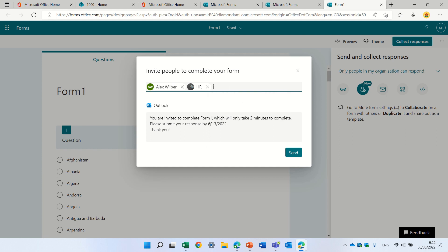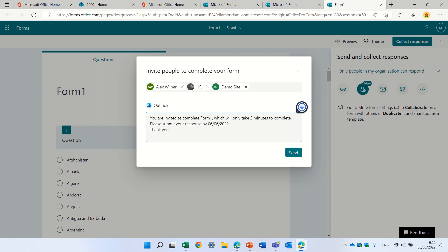And I can change here the text, write whatever I want. So let's just make it 6th of the 6th. And we can make a smiley here.